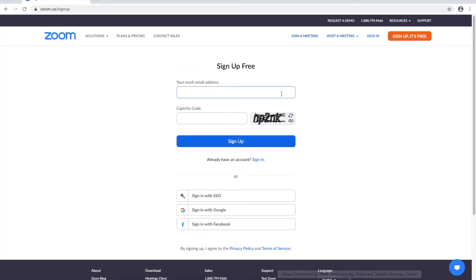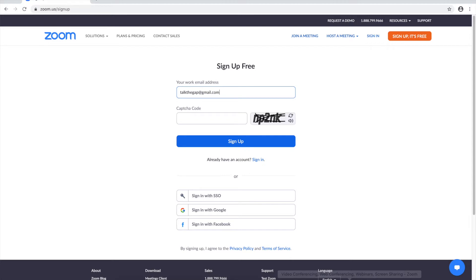Now you're gonna want to enter your email address so I'm gonna enter talktogap at gmail.com. This is something called a CAPTCHA code so you want to read what the letters and numbers say here and then put it into this little box here. This is to make sure you're not a robot which hopefully you aren't.